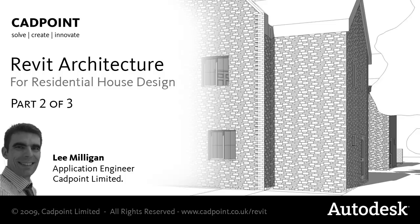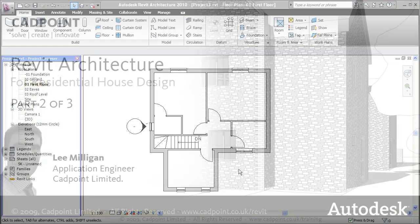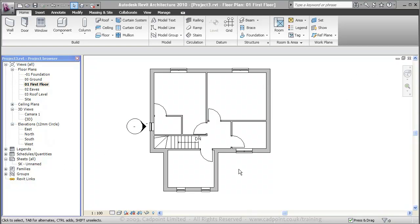Welcome to the second video in CADPoint's residential house design series. In this video we will be looking at how Revit generates 3D visuals from 2D plans for very little, if any, extra work.